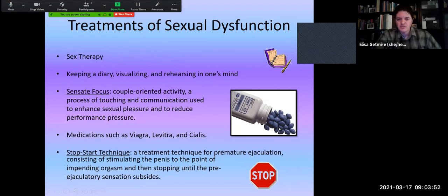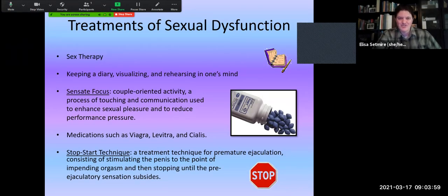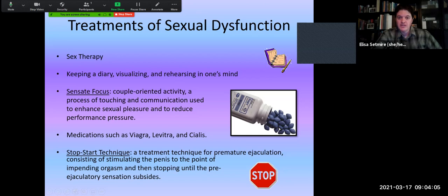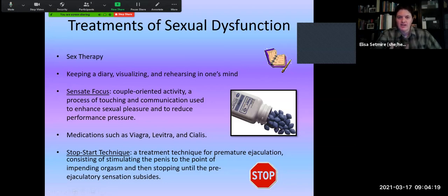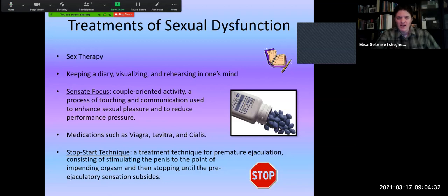There are lots of medications people take, especially to help with issues like ED — things like Viagra, Levitra, and Cialis, which help increase blood flow in order to help somebody get an erection. There's also the stop-start technique, which can help with premature ejaculation: stimulating to the point of an impending orgasm, then stopping and letting that sensation subside, then stimulating again — stopping and starting to build stamina and stopping before the point of ejaculation.